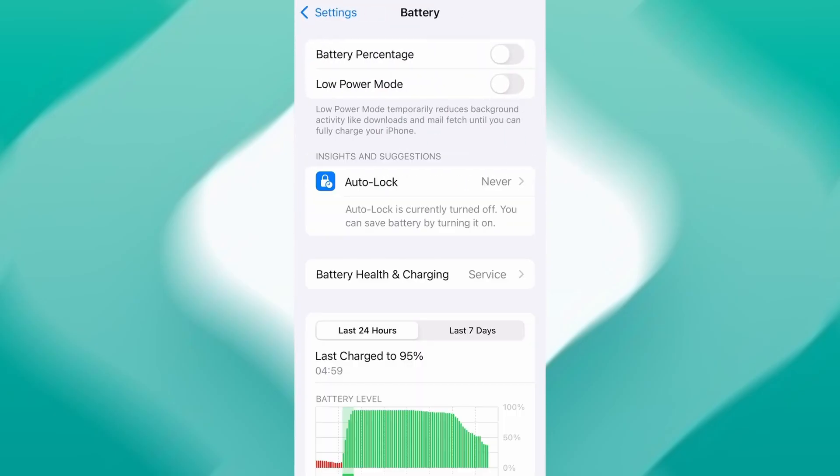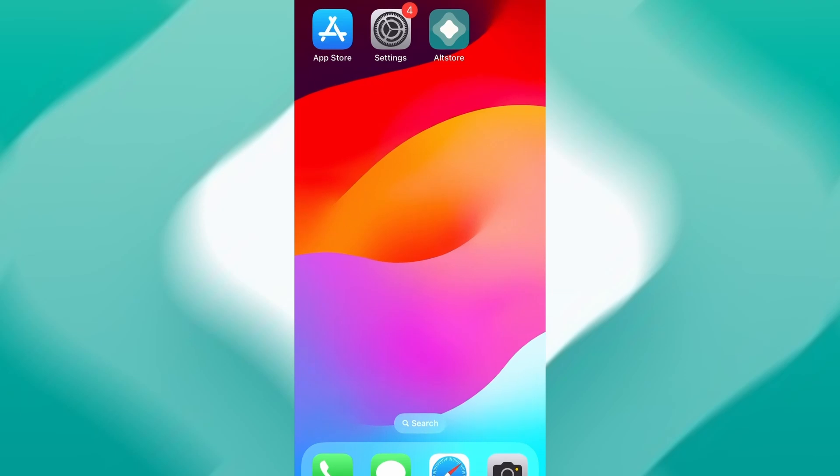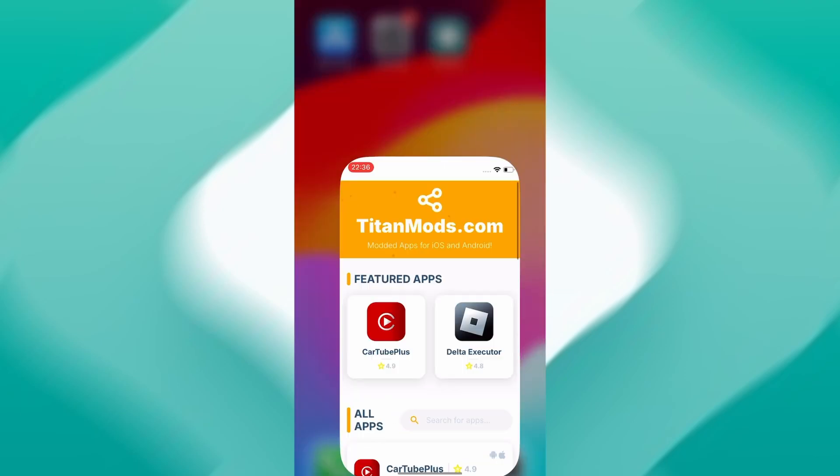Next, go back and tap on Battery and confirm that Low Power Mode is turned off. That feature can interfere with app performance, so it's important it stays disabled. Once these quick checks are done, you're good to go. With that out of the way, let's move on to the actual download.